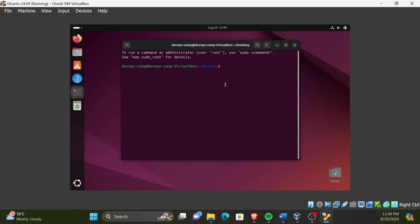First, we will update all the package index files. For that, let's run the command sudo apt update. When you press enter key after typing the command, it will ask for the sudo password. This is the password you set initially for your user account when you set up the operating system.